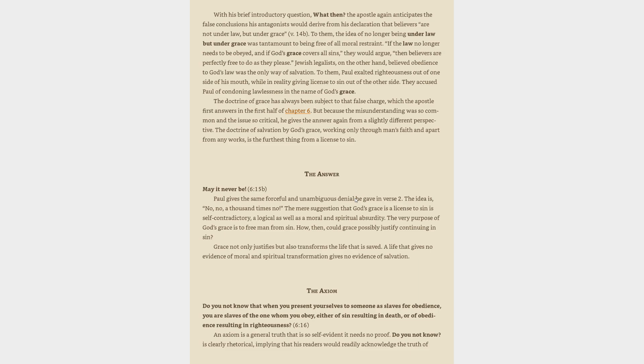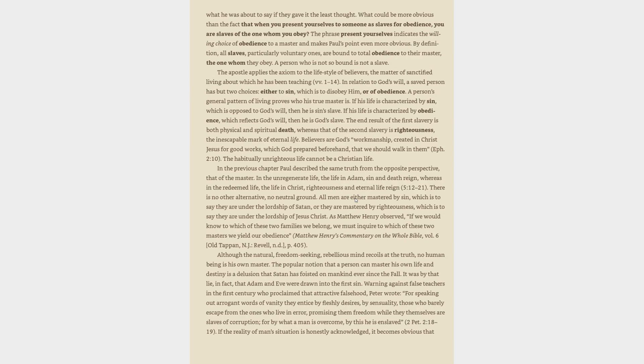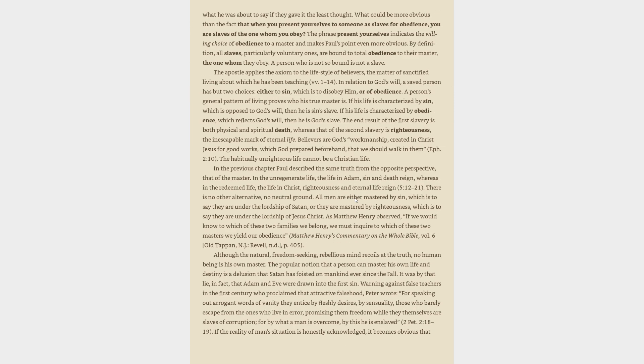The antagonist: What then? Shall we sin because we are not under law but under grace? The apostle anticipates the false conclusions his antagonists would derive from his declaration that believers are not under law but under grace. To them, the idea of no longer being under law was tantamount to being free of all moral restraint.